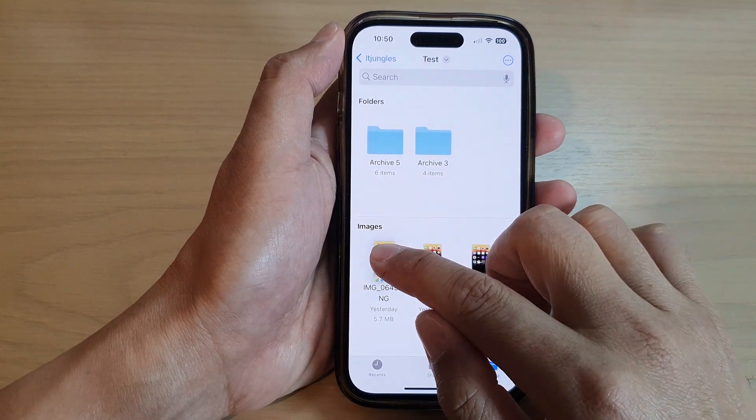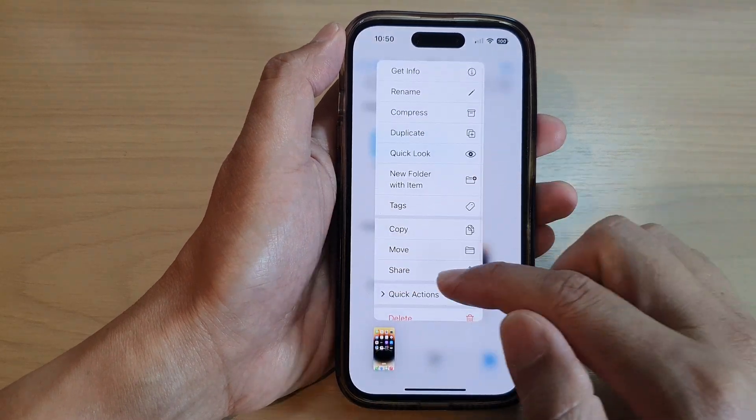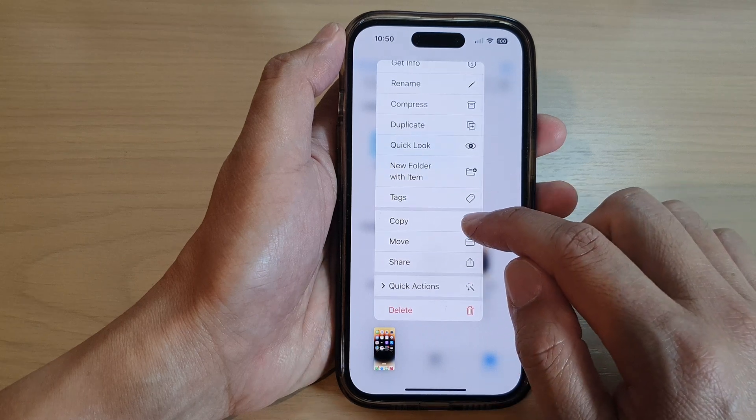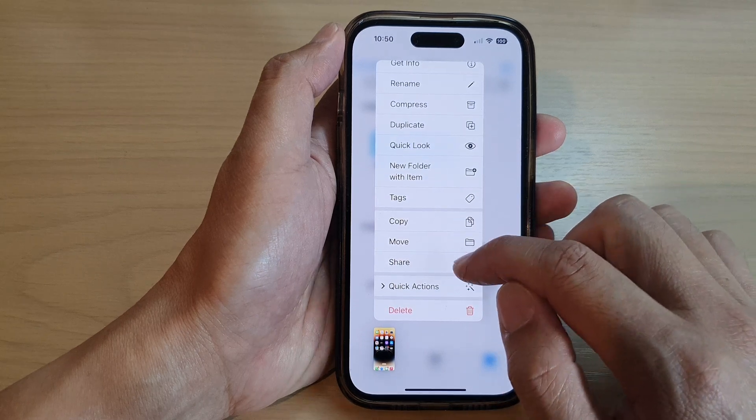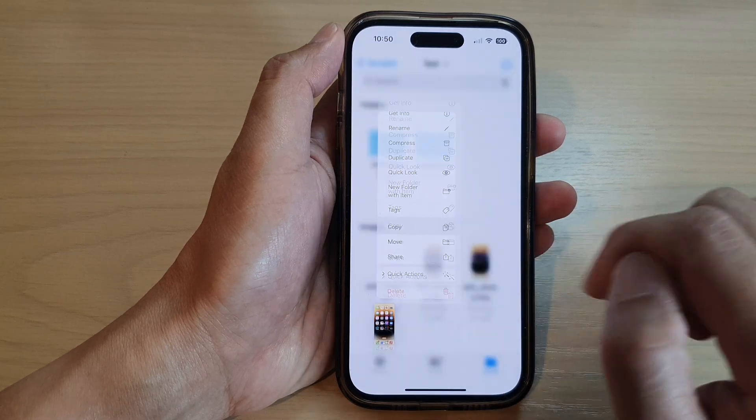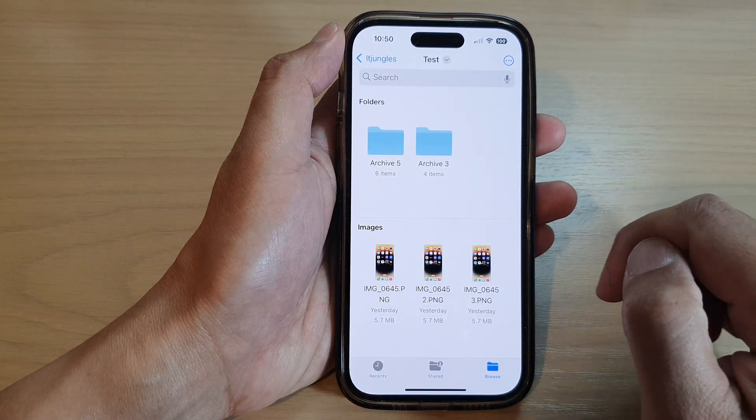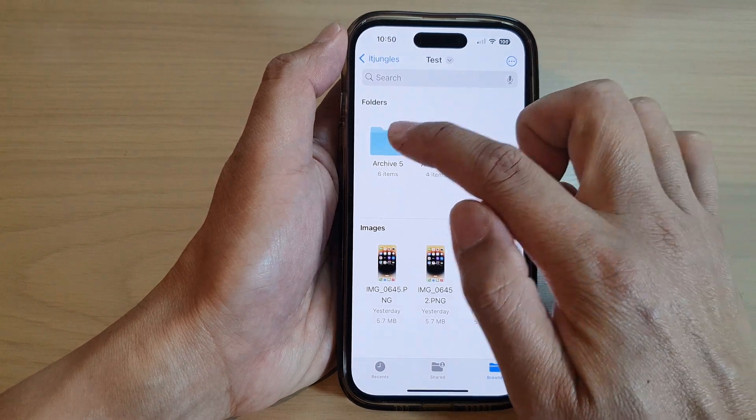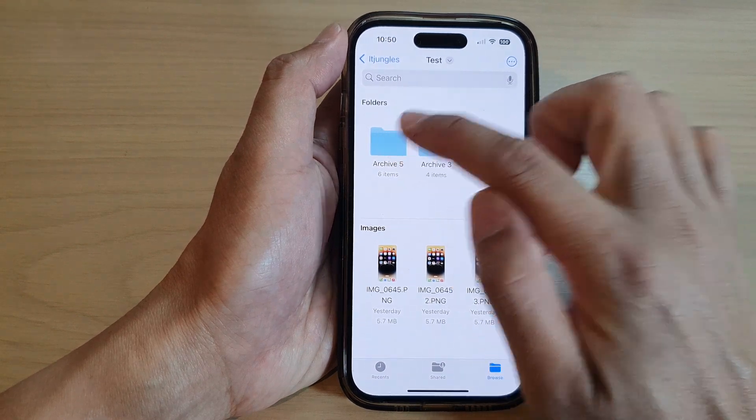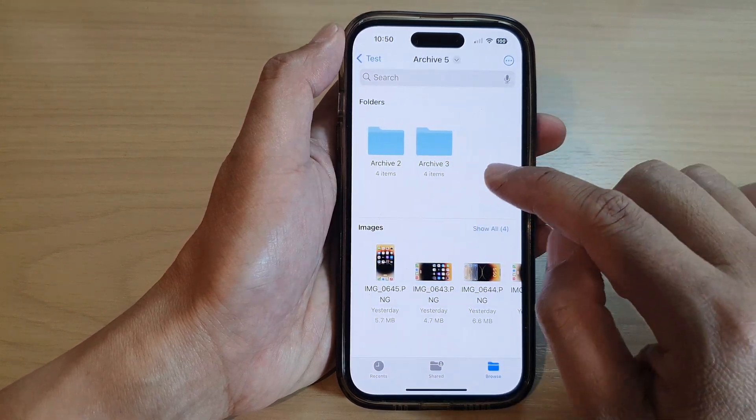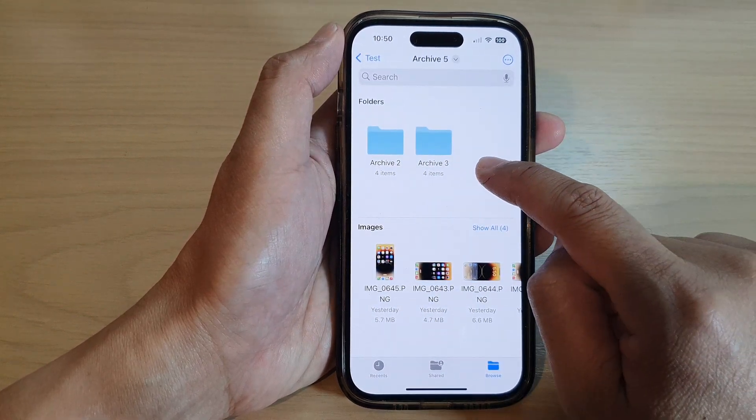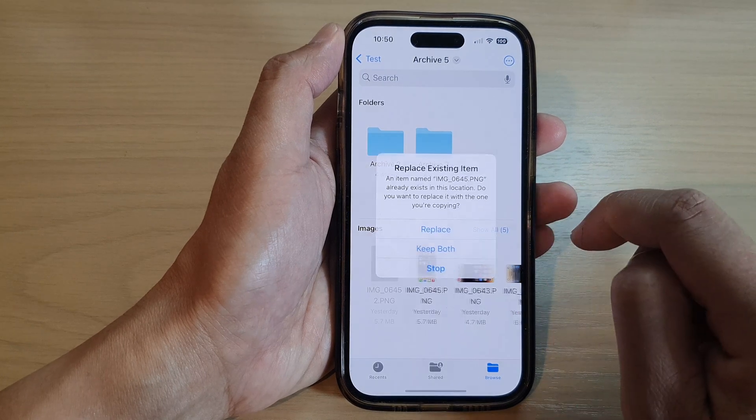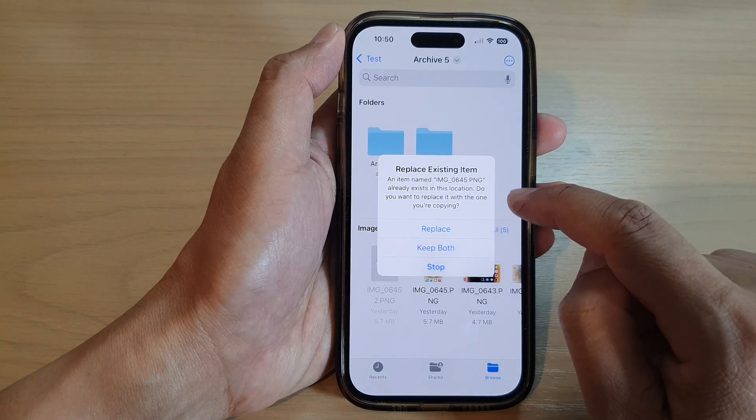Next, if you touch and hold on that, we can also choose between Copy and Move. So if I choose Copy, then I can go into my subfolder, Archive 5, and here I can touch and hold. Then I can paste the file, so I can tap and paste.